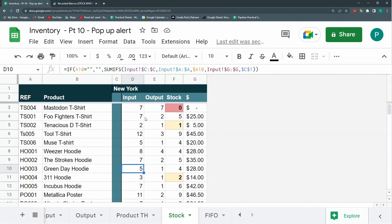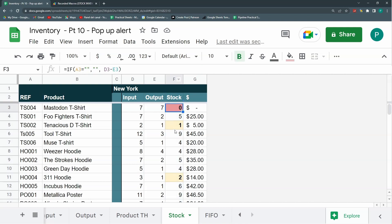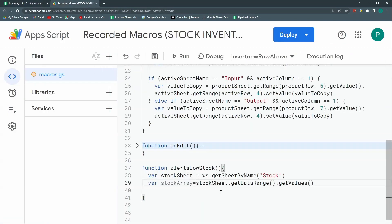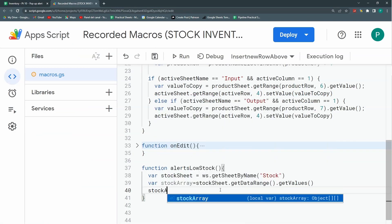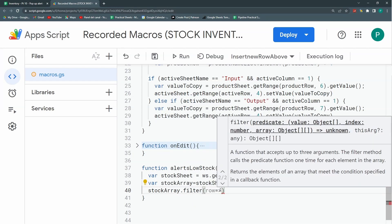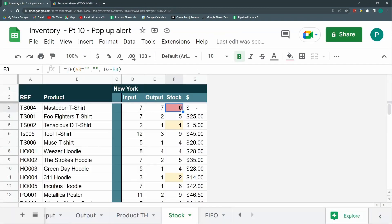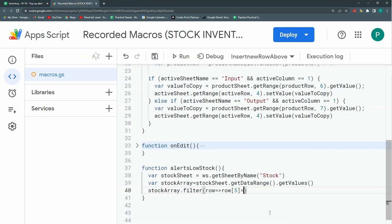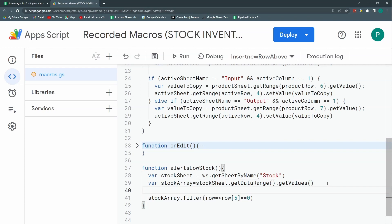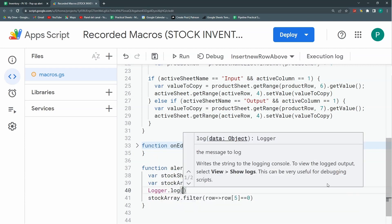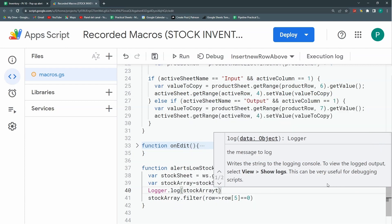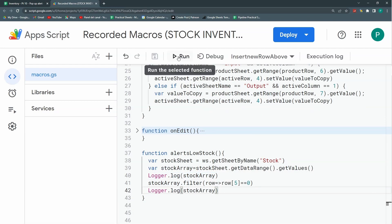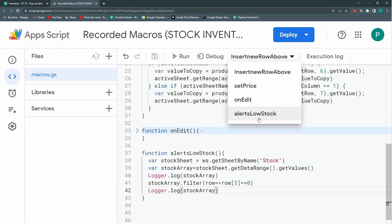Now I'm going to use a filter on stockArray. We'll filter each row where the value at position 5 — which is column F, since arrays start at index 0 — equals zero. That gives us all the out-of-stock rows. Let's save this in a variable called filteredStockArray and run the function.